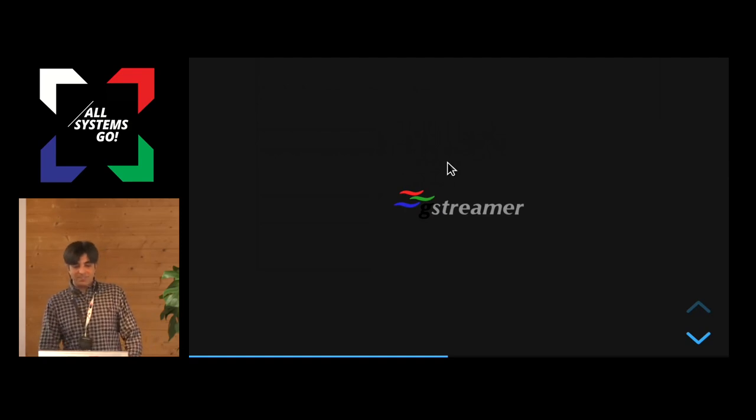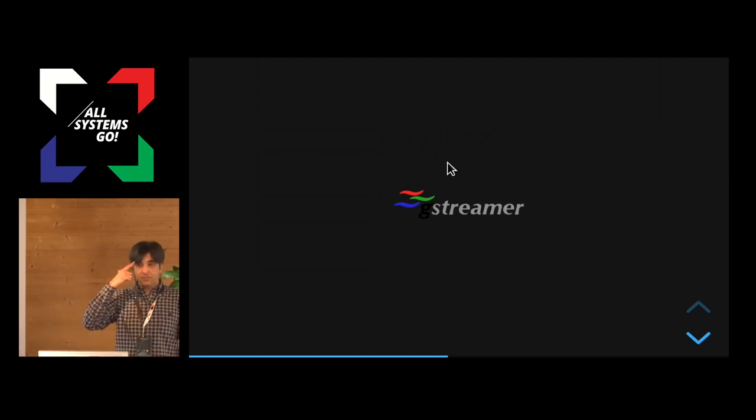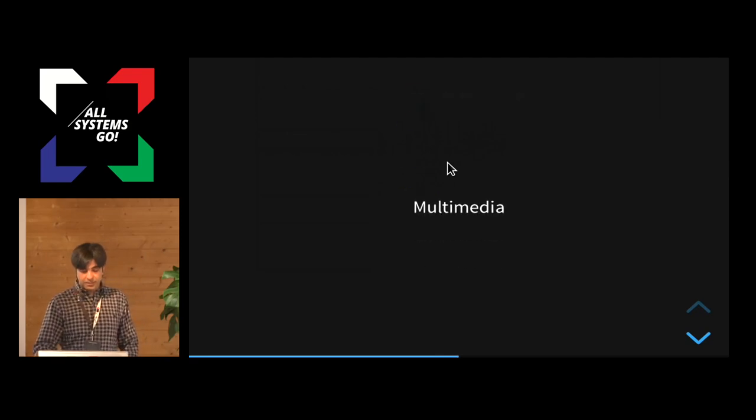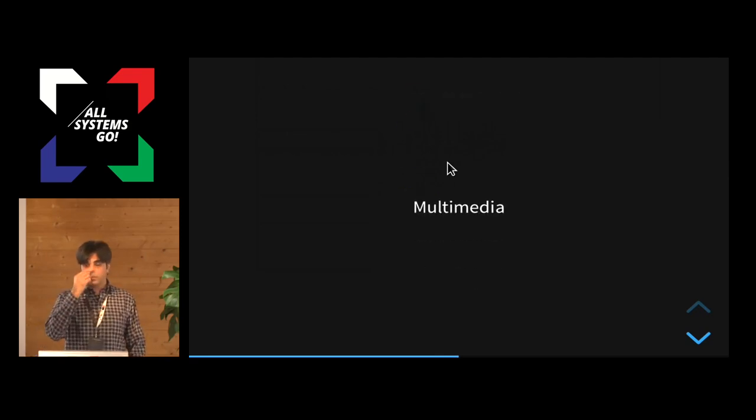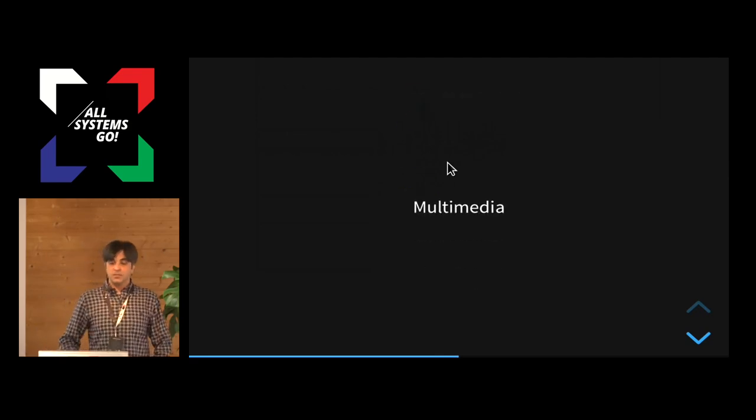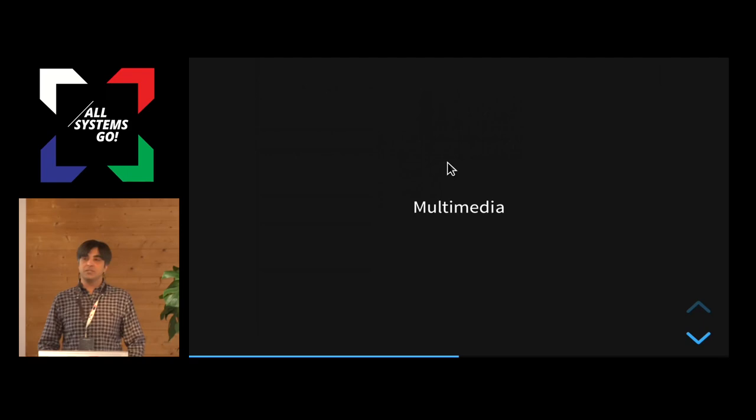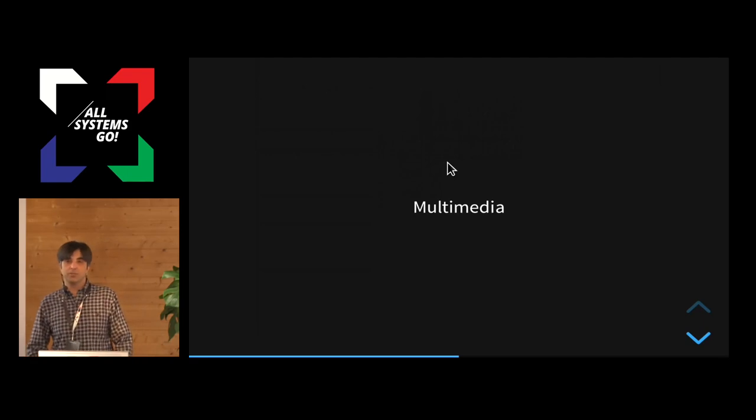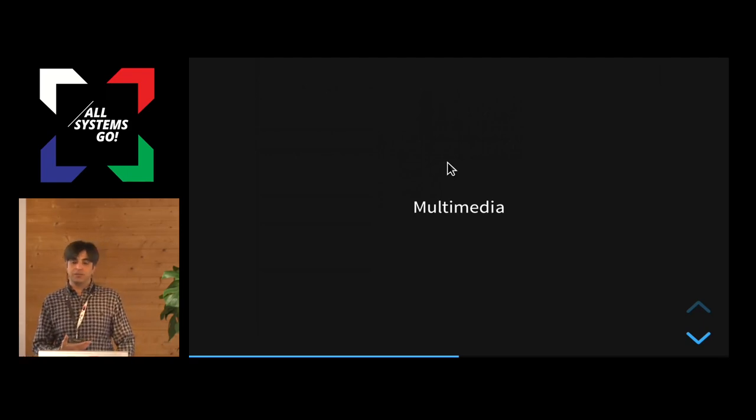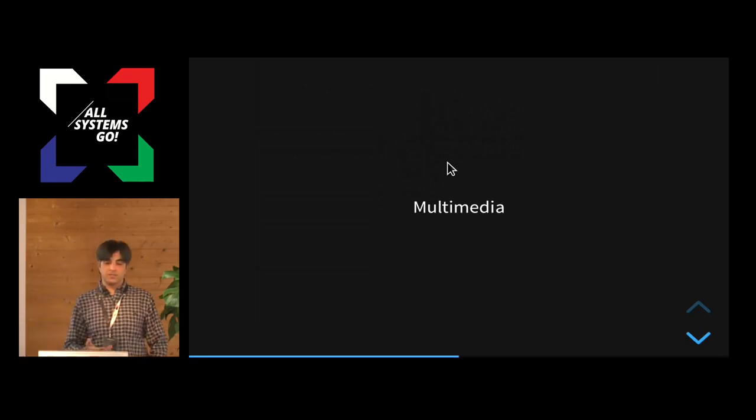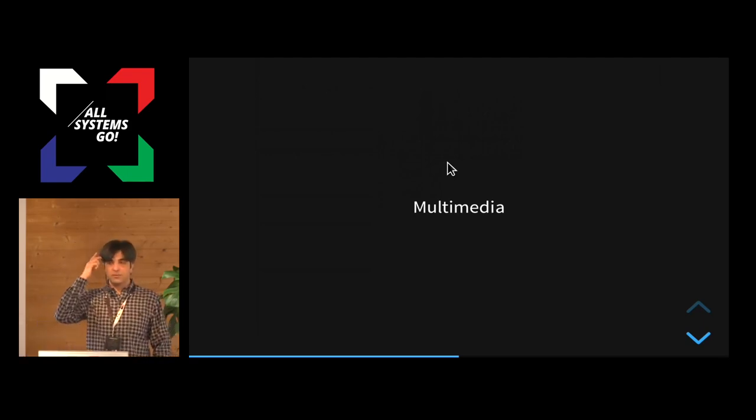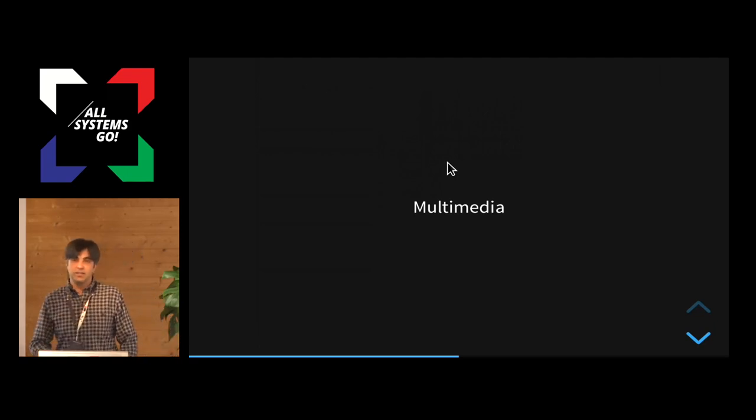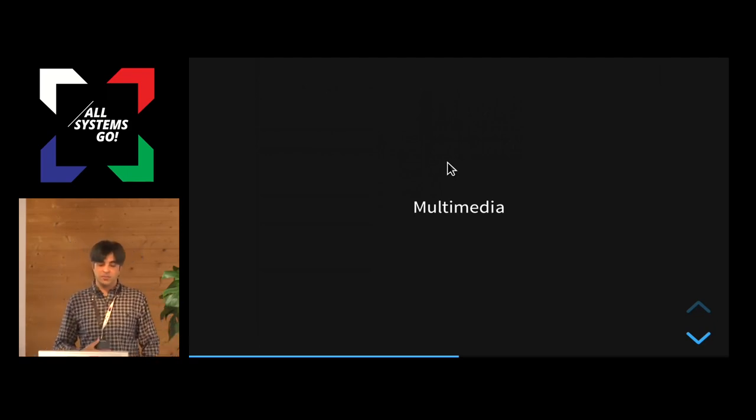That gets us to GStreamer. What is GStreamer? It's a multimedia framework, so if you want to write anything related to multimedia, especially audio and video, this is the framework you would want to use. It's the multimedia framework of choice for all the Linux platforms.